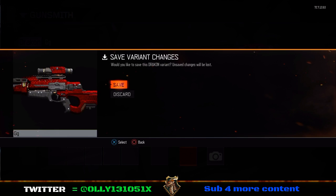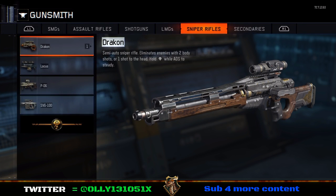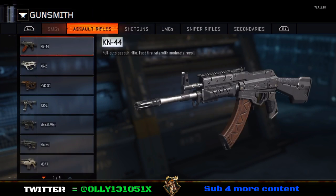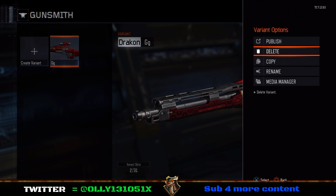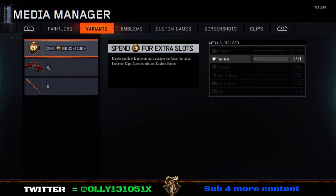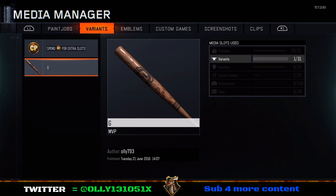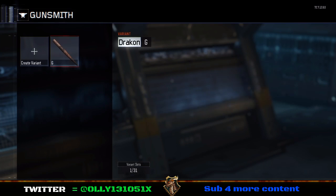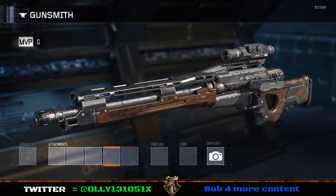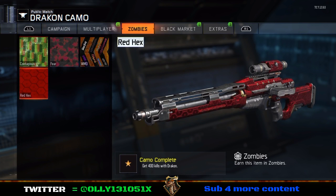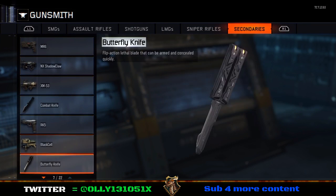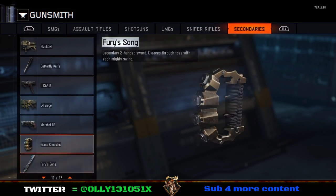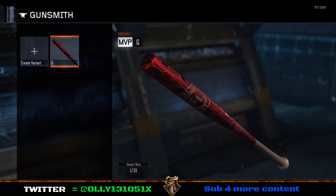We're going to save the variant. Now go back onto the gunsmith, go to the one with the camo on, go down to media management, delete the gun with the camo on, go back and put the camo back on the gun, save the variant, and voila — you have Red Hex on the baseball bat!